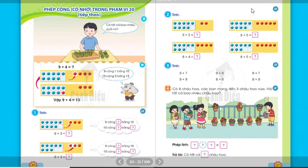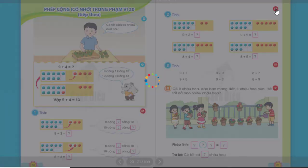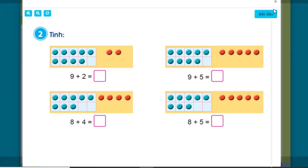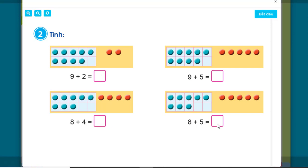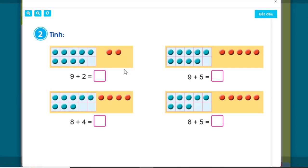Exercise 2: Calculate 9 + 2, 9 + 5, 8 + 4, and 8 + 5. Similar to Exercise 1, we calculate mentally by adding to make 10 first. For example with 9 + 2, we add 1 more to make 10, then 10 + 1 = 11. Good students can calculate the result directly without counting individual circles.